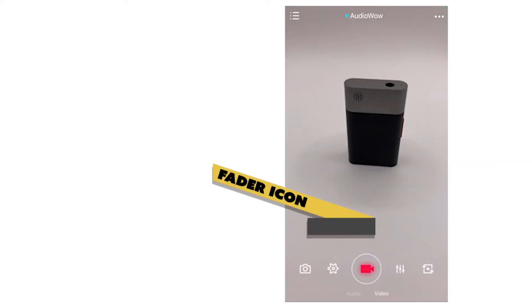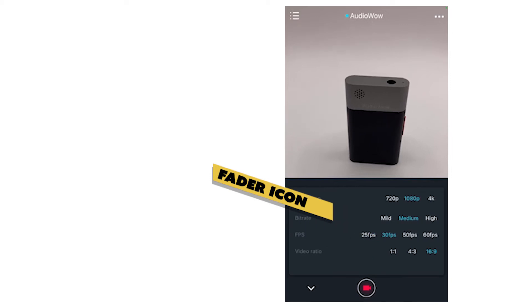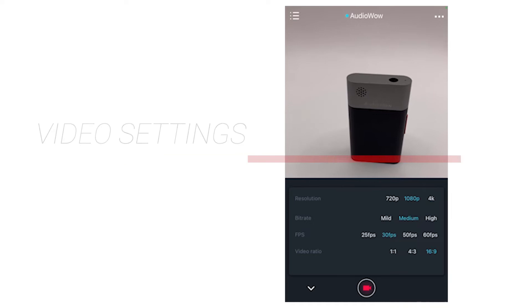The camera icon on the lower left is the video settings. You can adjust the resolution, bit rate, frame rate, and aspect ratio.